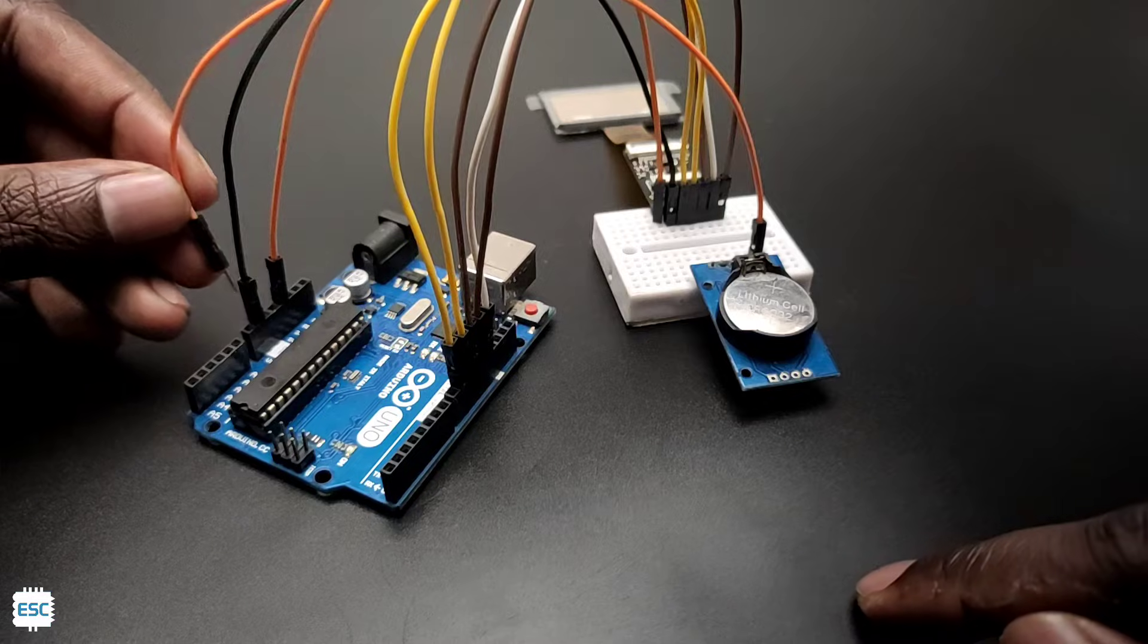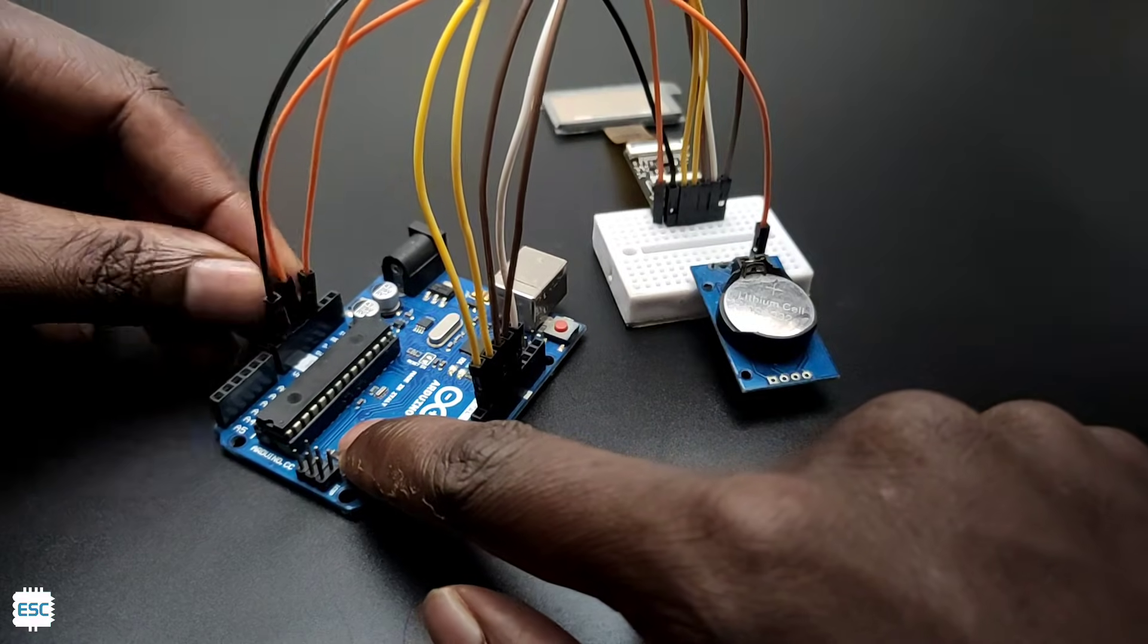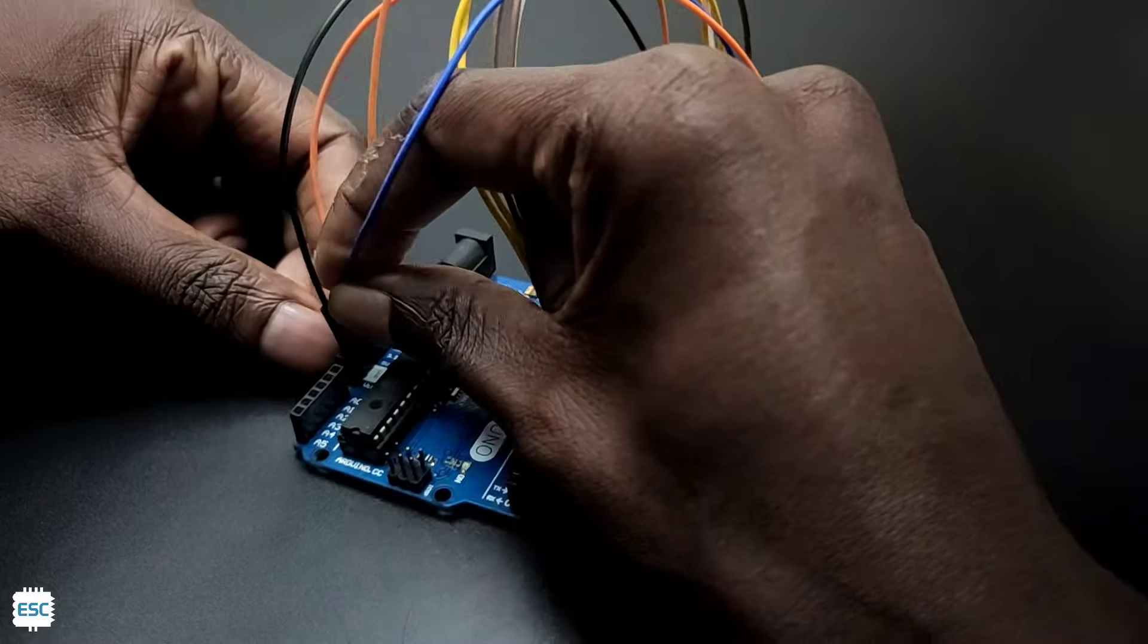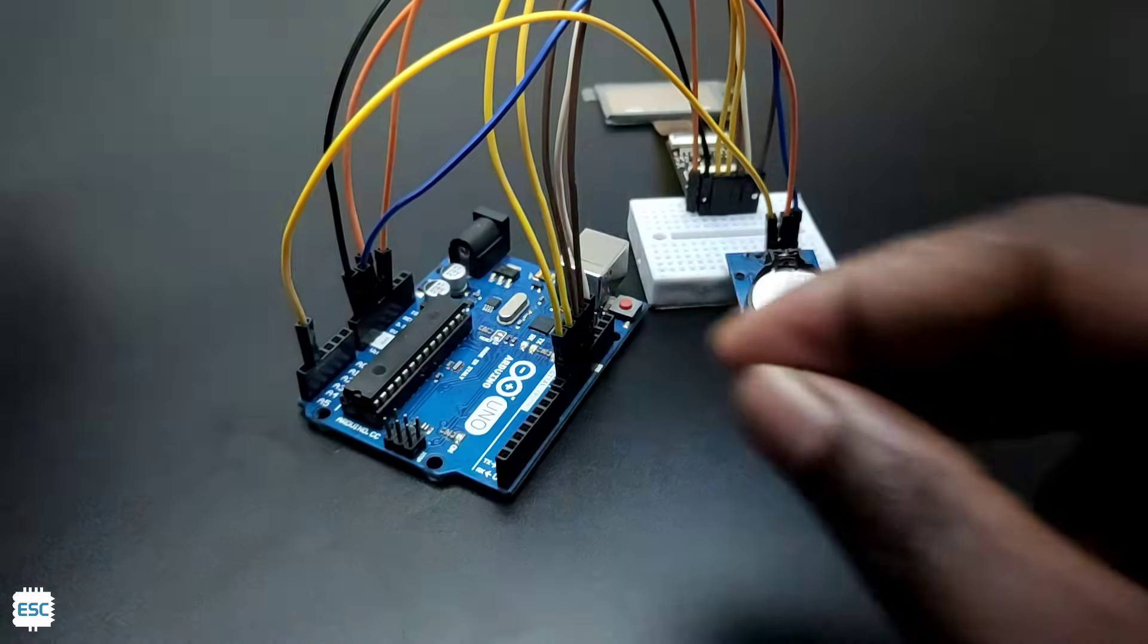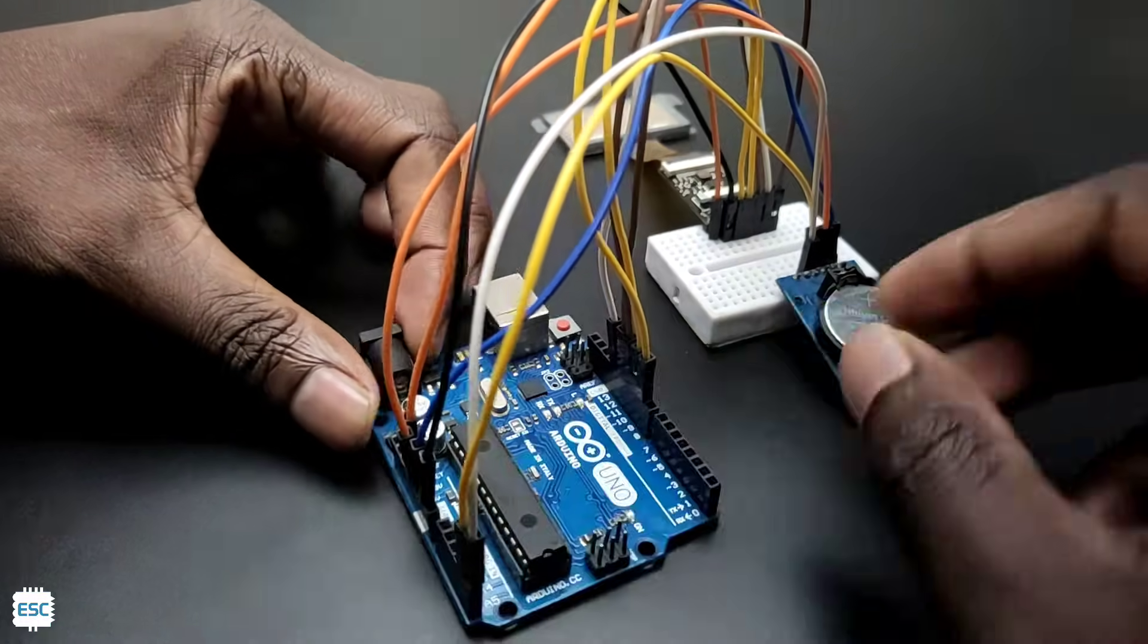Now let's connect the RTC module. First I connected the VCC to 5V, then GND to GND, SDA to A4, SCL to A5.